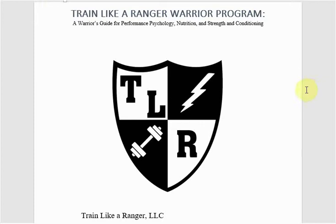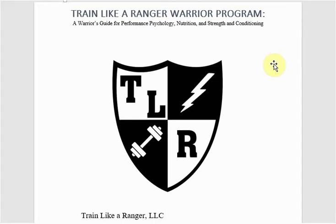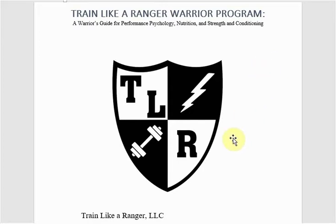Hey guys, this is Daniel Burnett with trainlikearanger.com. I want to talk through the Train Like a Ranger Warrior program. The goal of this video is to give you a tutorial on how to read the program and also give insight for people interested in the program, let you know what the program includes.